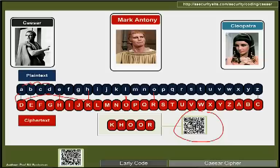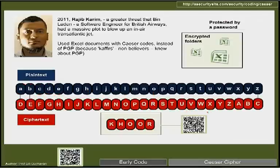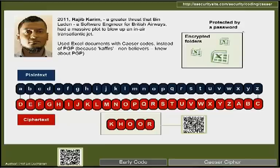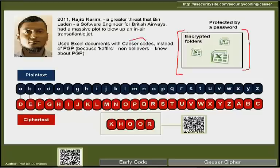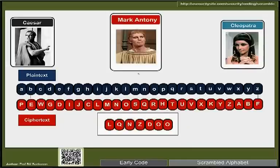How many Caesar codes are possible? With 26 letters in the alphabet, we could shift up to 26, but one shift is the same as the original, so there are 25 different codes. This code itself was actually used by a software engineer at British Airways who had planned to blow up a transatlantic jet — he encrypted Excel files with a password and used Caesar codes within the spreadsheets to hide information.